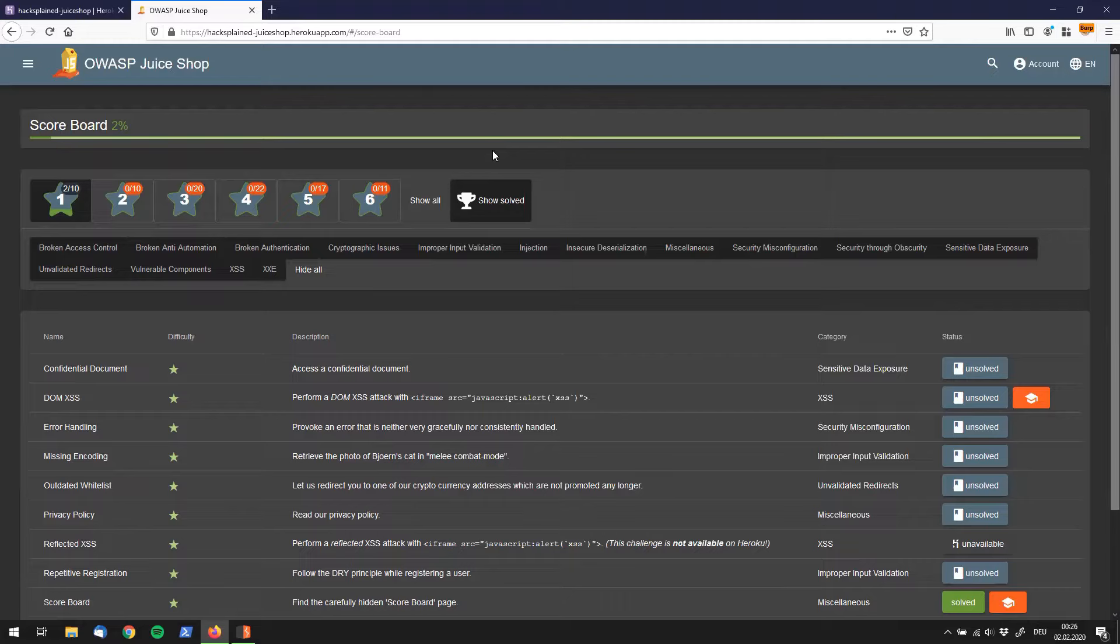I'm glad you're here and I'm going to walk you through every single vulnerability built into OWASP Juice Shop.